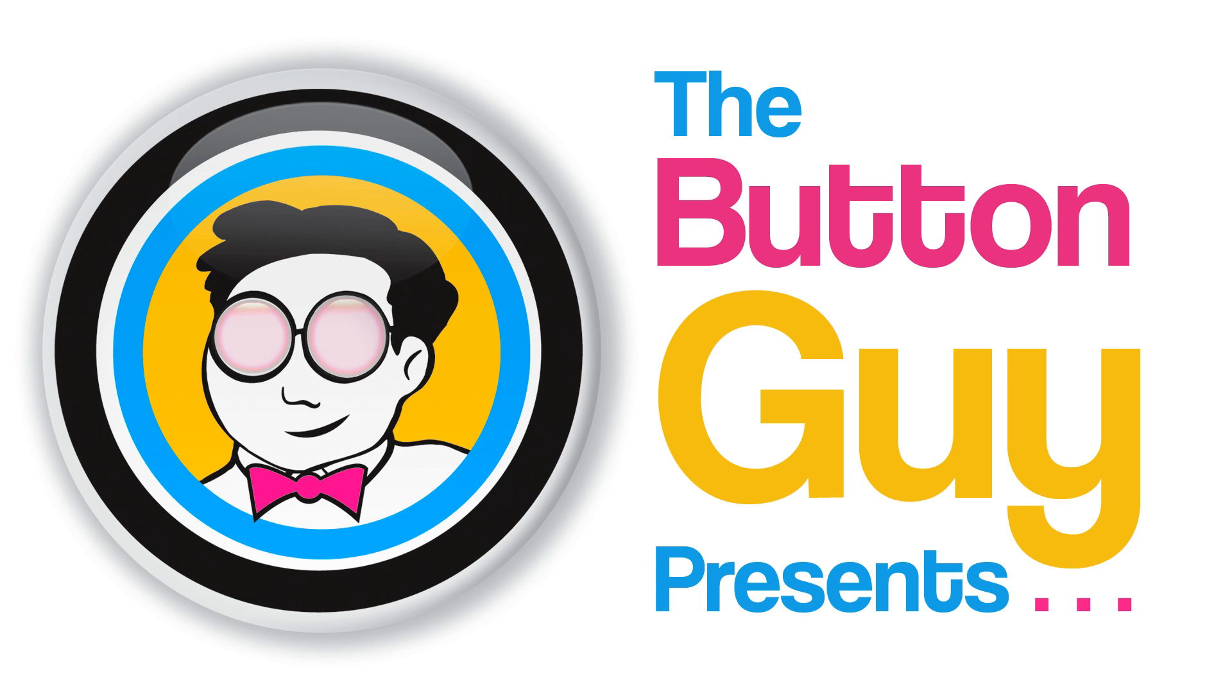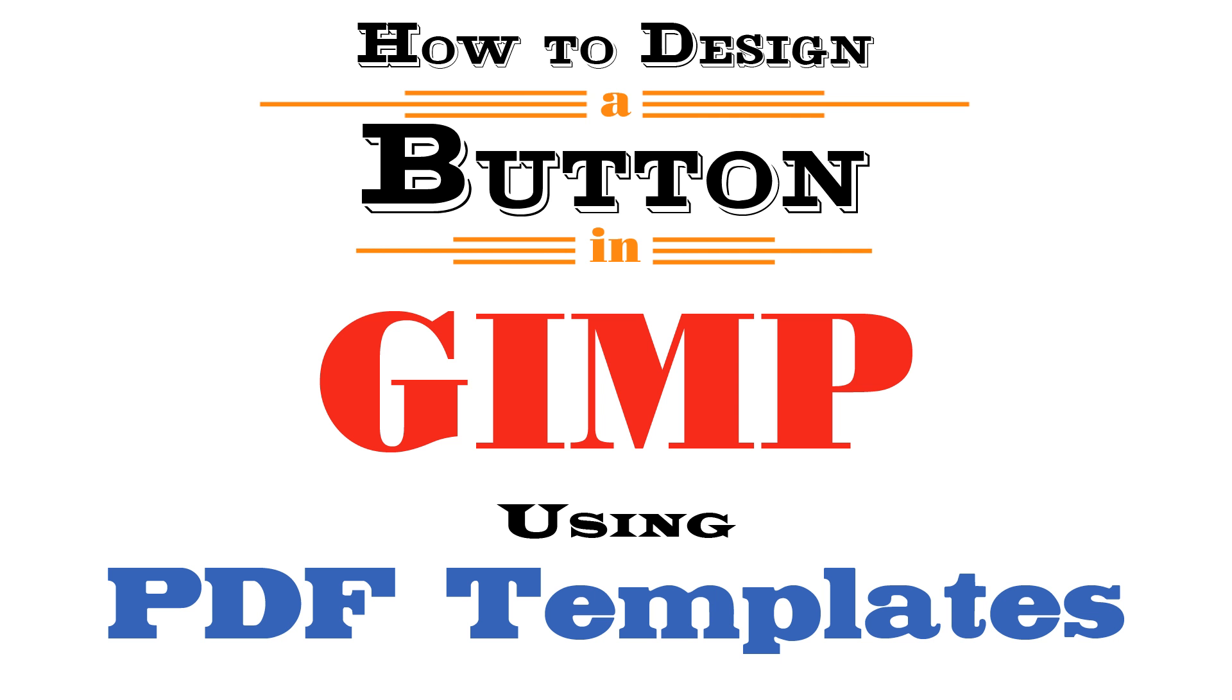Hi, this is the Button Guy, and today we'll design a button using PDF templates in GIMP.